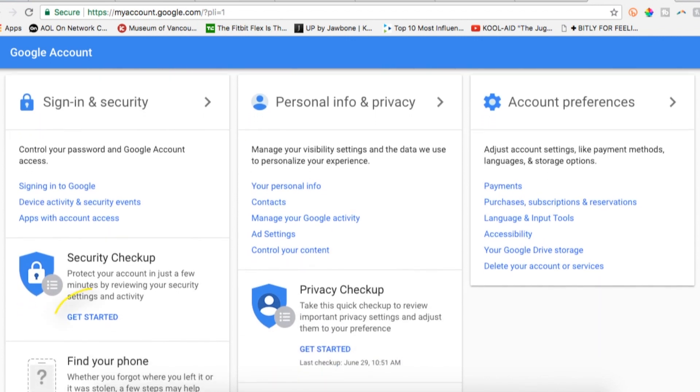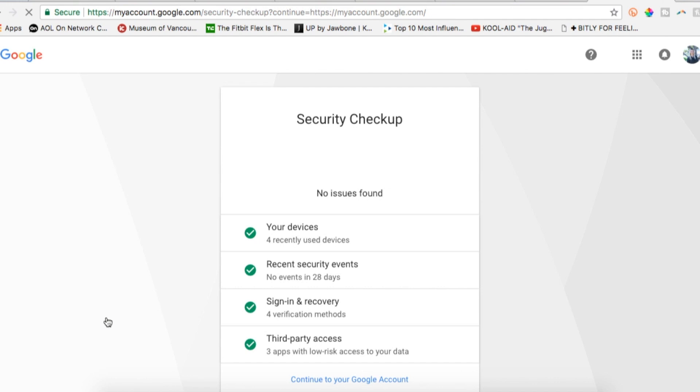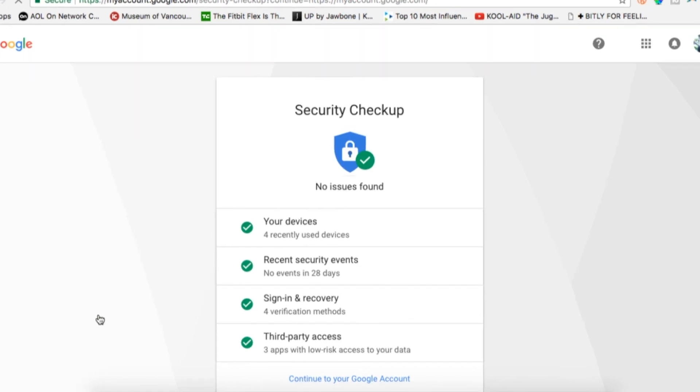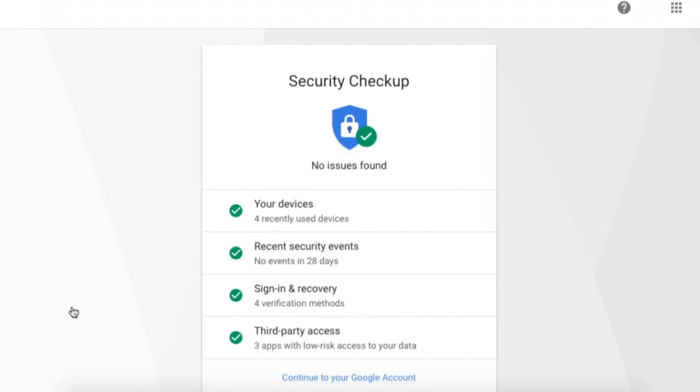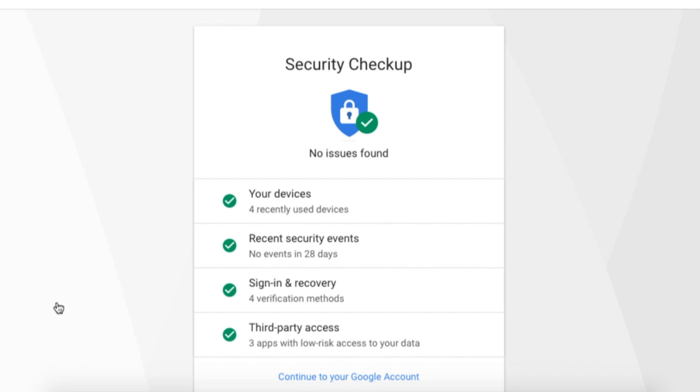First you'll want to do a security checkup, so click on get started under security checkup in the sign-in and security column. A security checkup page will now appear with important information. You can see the status of your devices, recent security events, sign-in and recovery, and third-party access. If you've added two-step verification to your account, you'd see that in this list too.